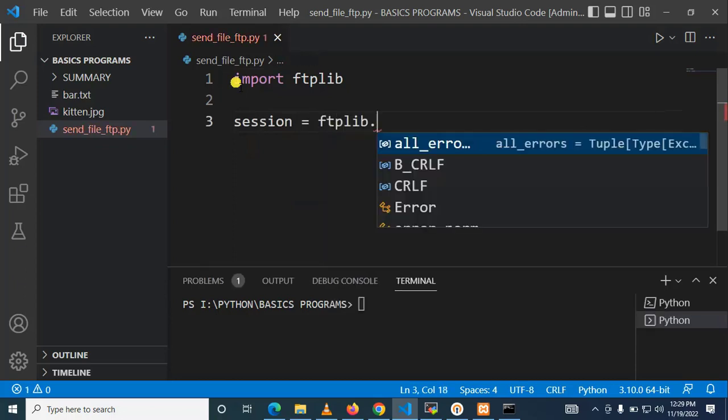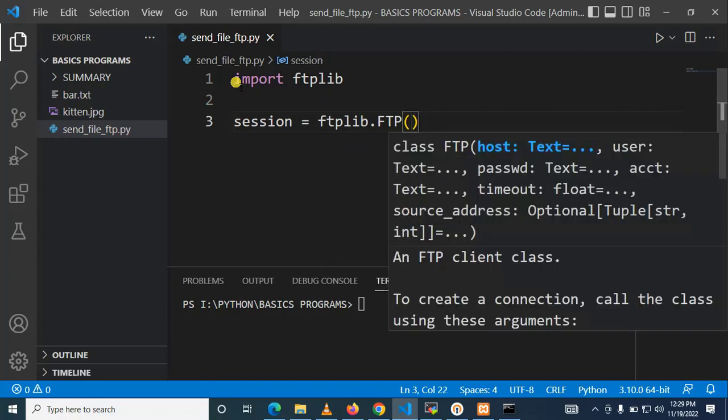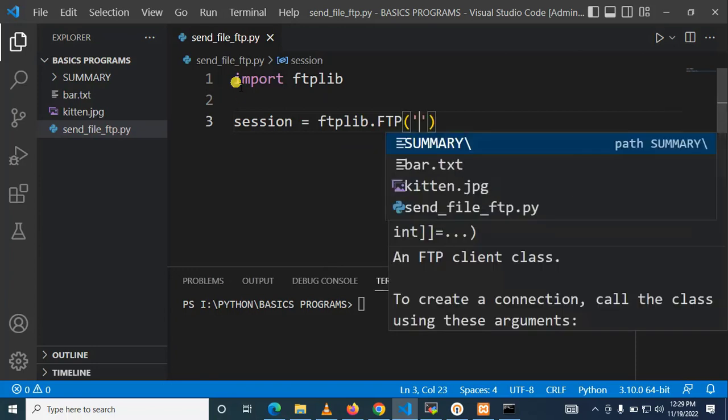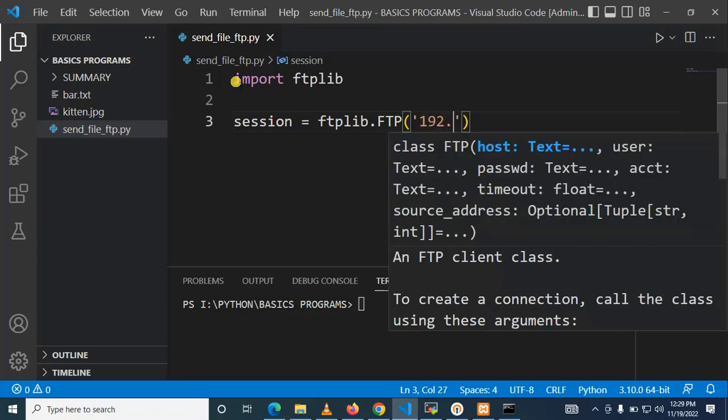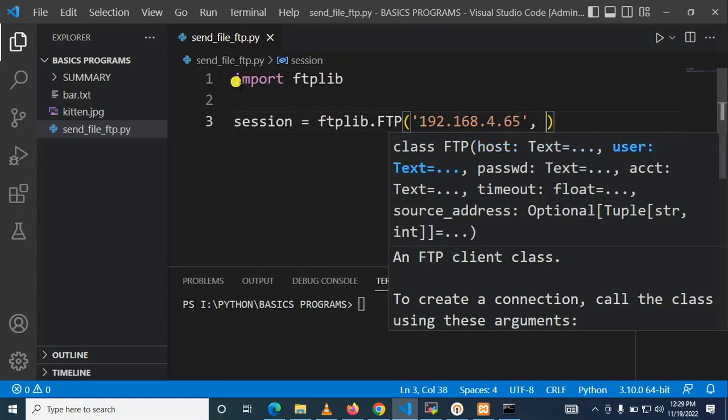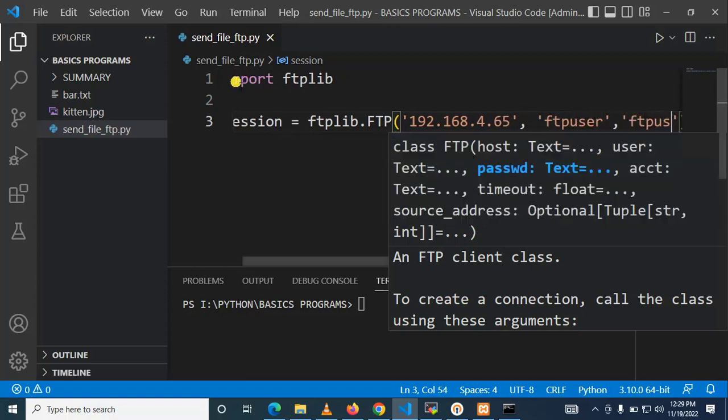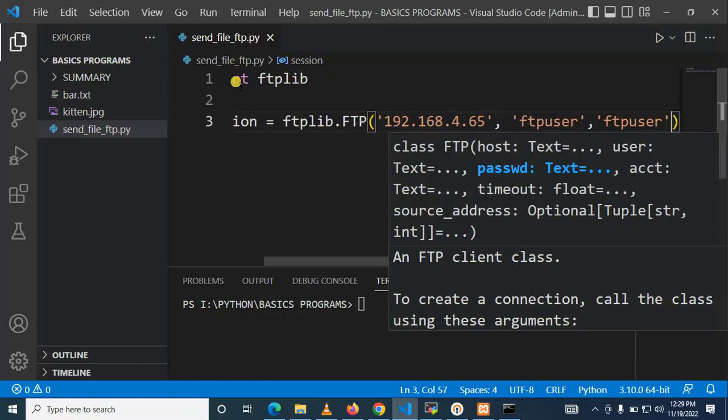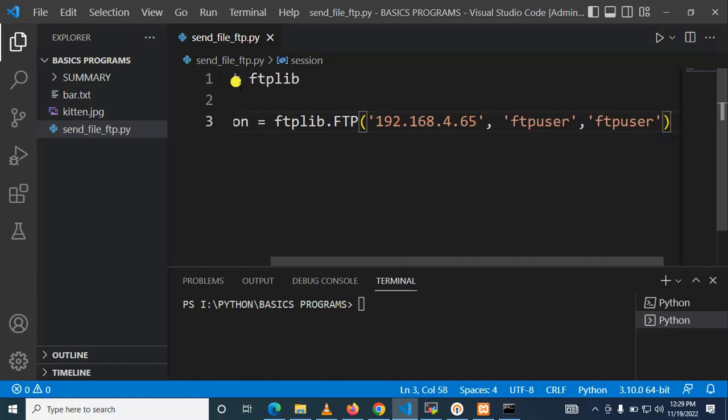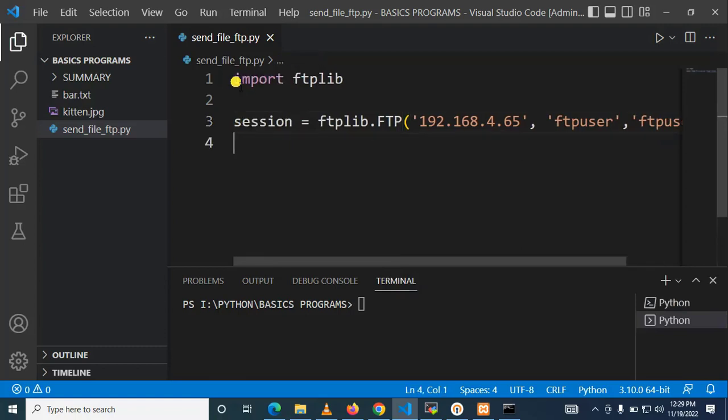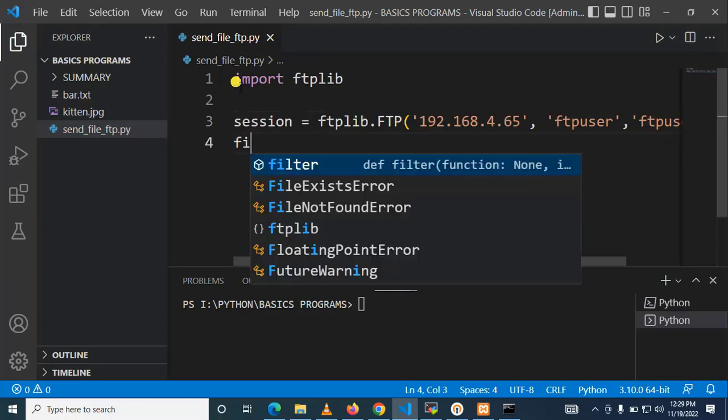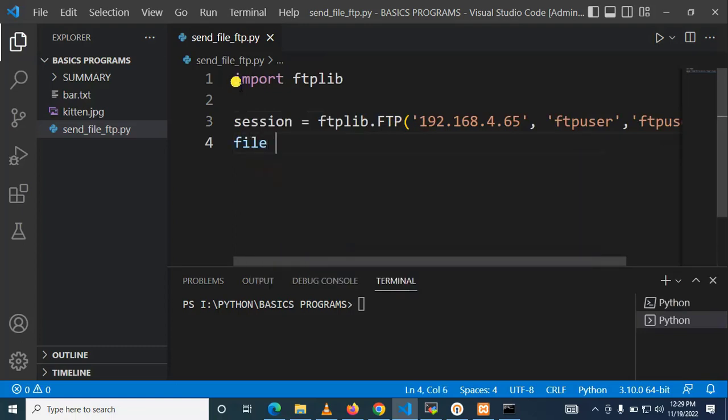dot FTP, bracket inside make sure you put your IP address of your FTP server, your username of FTP server and your password. So here we go. That's okay for me, my IP address of FTP server, my username and my password.